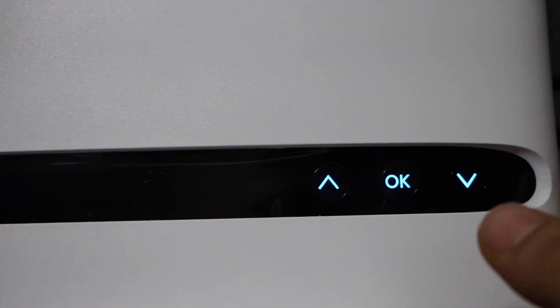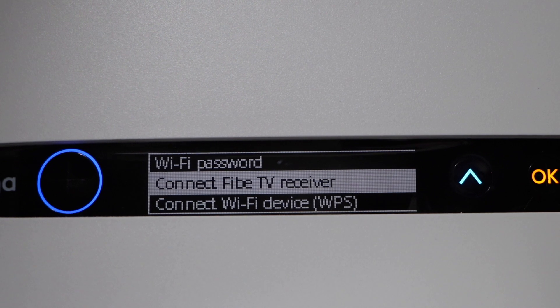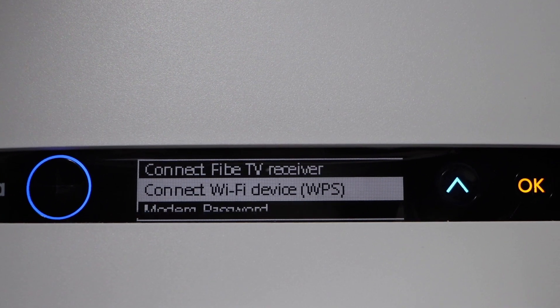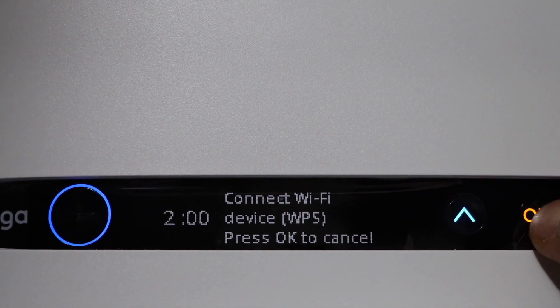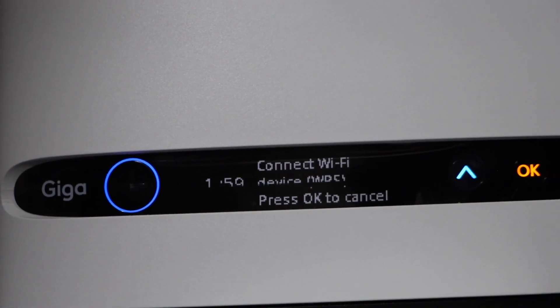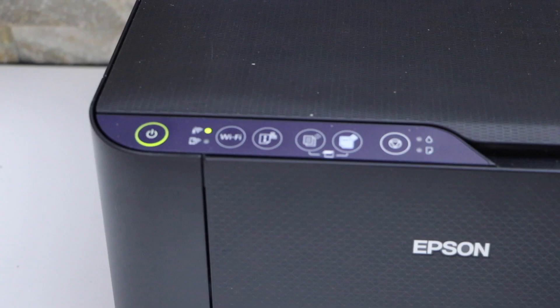Or if you have a router with a screen, then go to the screen and look for the Wi-Fi device WPS and click OK. It gives two minutes for the connection to start.